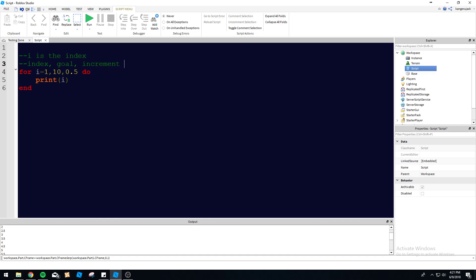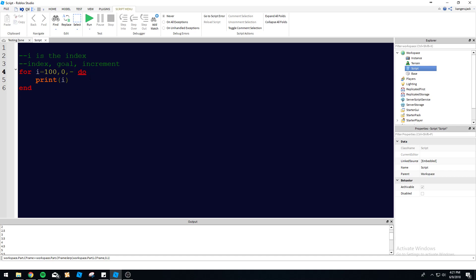Let's go over more examples. If you wanted to do a countdown for your game, you can change 'i' to a hundred, change the goal to zero, and then change the increment to be negative. You can also add a wait to it.